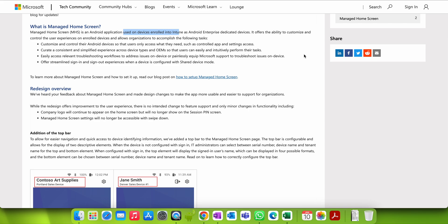It's for fully dedicated devices or kiosk mode. It offers the ability to customize and control the user experience on enrolled devices, allowing organizations to customize it. You can control Android devices so that users can only access what they need — for example, only allowing apps like Edge browser or Office to appear on the home screen, with no unwanted applications.